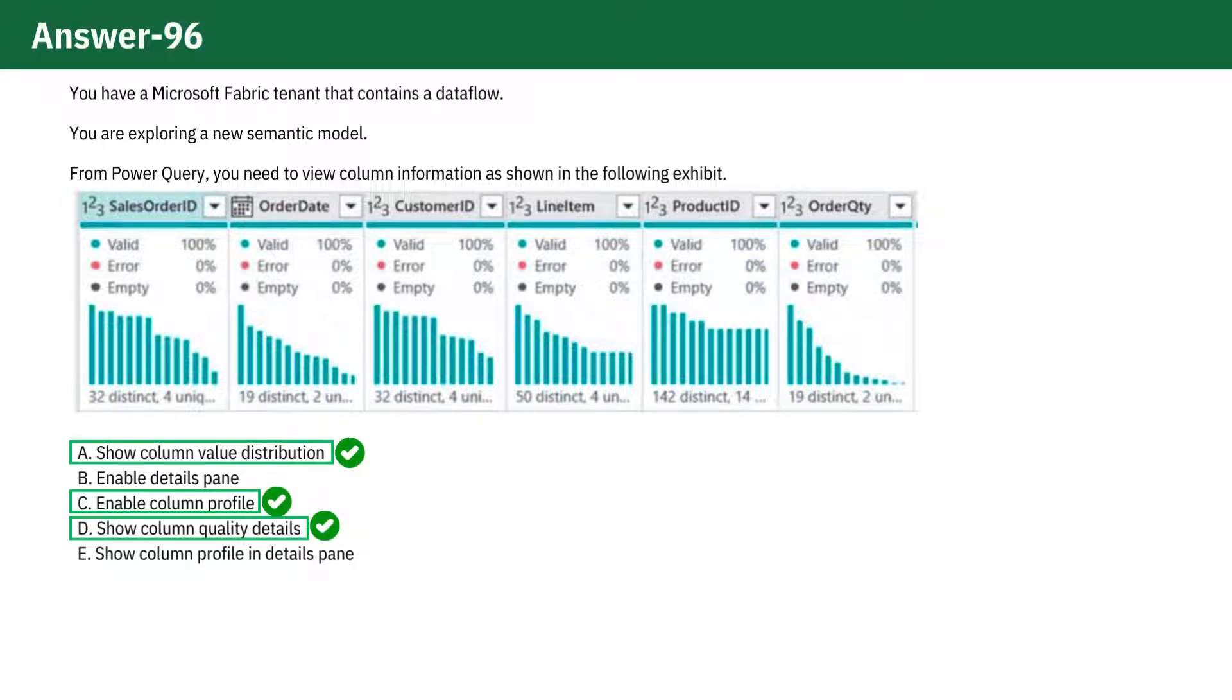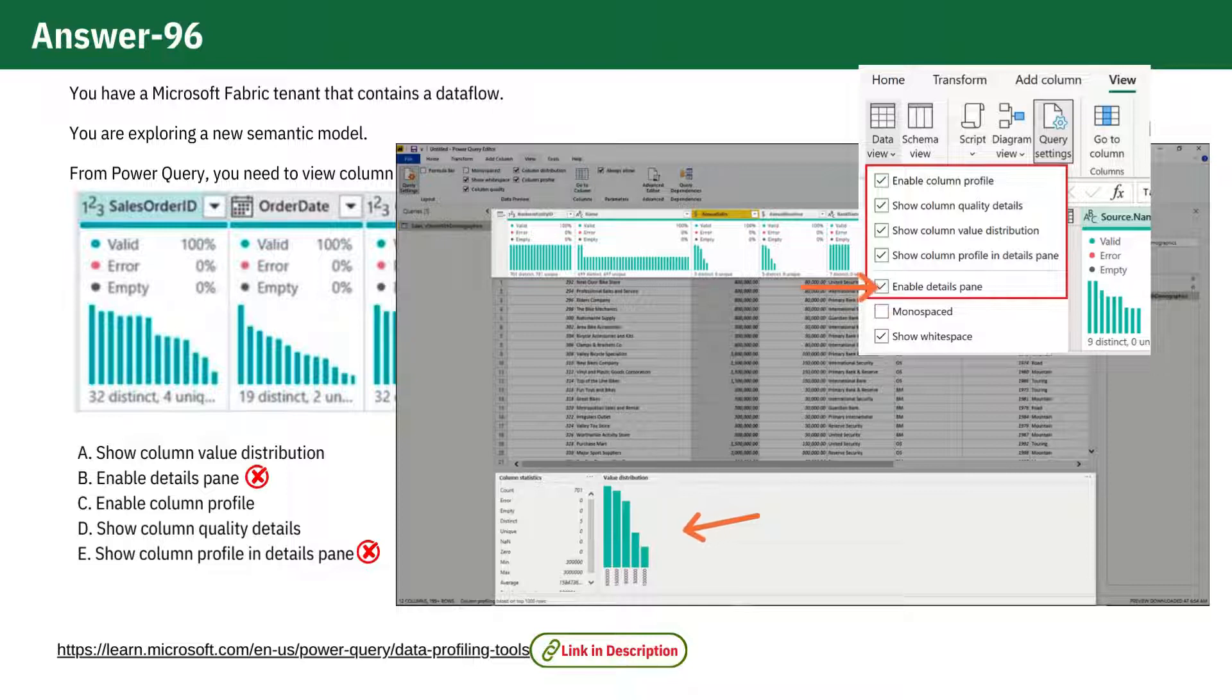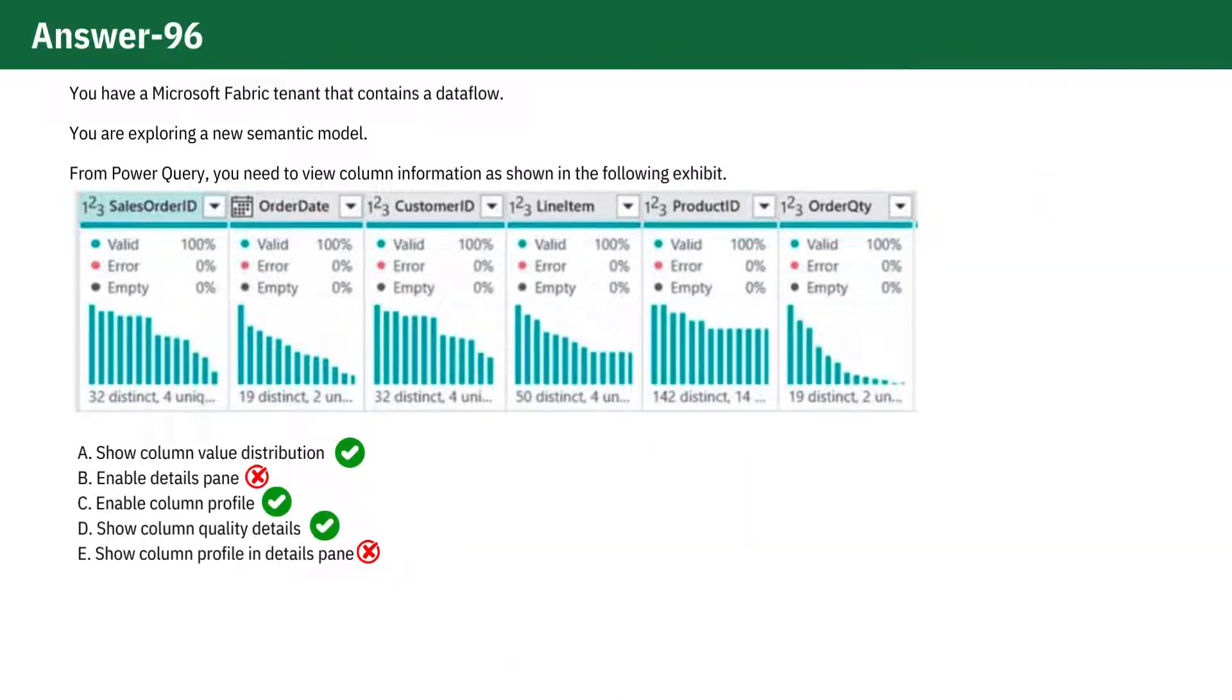Let's rule out options B and E first. If you look at the exhibit, you'll notice that the details pane is not visible, so options B and E are not applicable. Now, let's discuss why A, C, and D are correct.